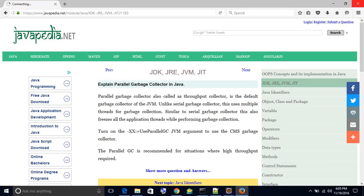Explain Parallel Garbage Collector in Java. The Parallel Garbage Collector, also called the Throughput Collector, is the default garbage collector of the JVM.